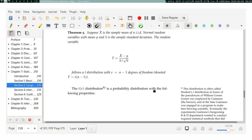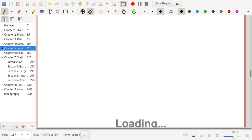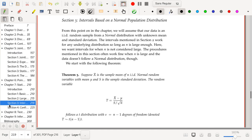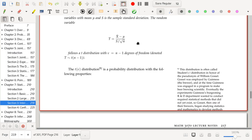We start with the following result: suppose x-bar is the sample mean of n i.i.d. normal random variables with mean mu, and s is the sample standard deviation. The random variable t, which is x-bar minus mu divided by s over the square root of n, follows a t-distribution with n minus one degrees of freedom.